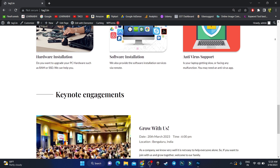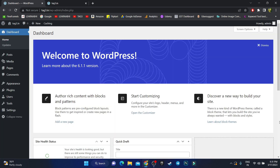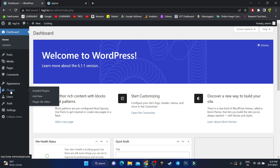Now let's start the tutorial from the beginning. To save your time, I've already installed WordPress. If you don't know how to activate your website or install WordPress, you can watch my previous video. If you've already installed WordPress, you're ready to go. The theme I personally use is called the Responsive theme.